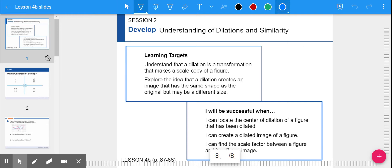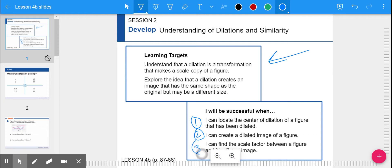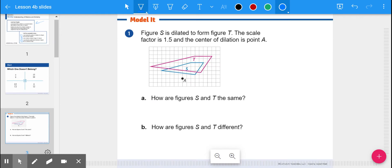We are continuing to work with understanding what a dilation is and how it works. Three things you can do to be successful: one, be able to locate the center of dilation of a figure — we're going to work on that today. Two, be able to create a dilated image — we won't do that today. And three, finding the scale factor between a figure and its dilated image. Let's get started.